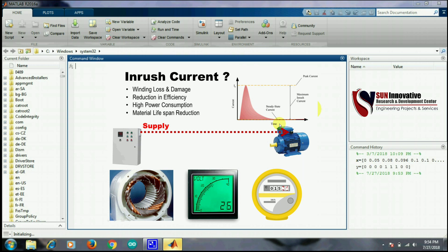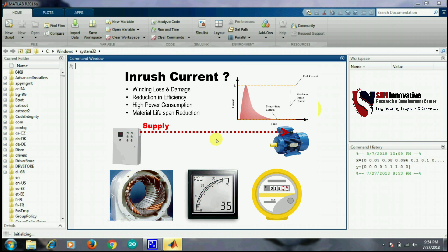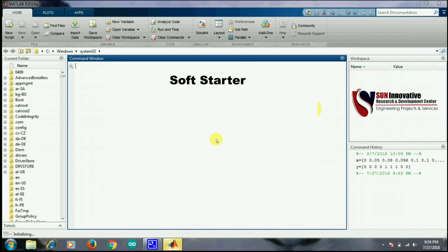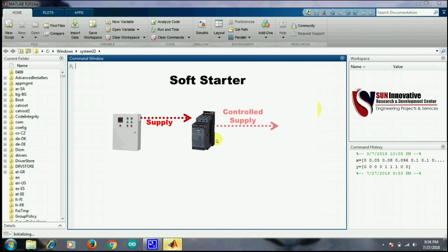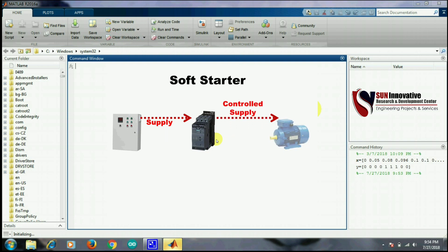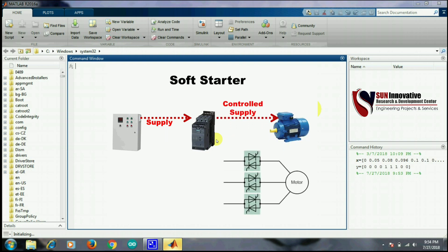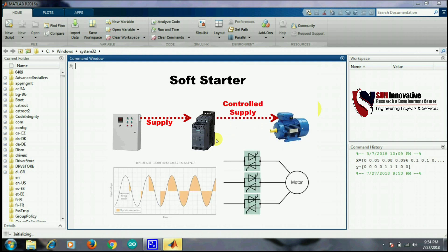You can see in the diagram how this inrush current is going to affect the motor windings and the efficiency of the motor. So now let's talk about the solution to this problem. It can be controlled by using a soft starter, specifically an AVC — an AC voltage controller.